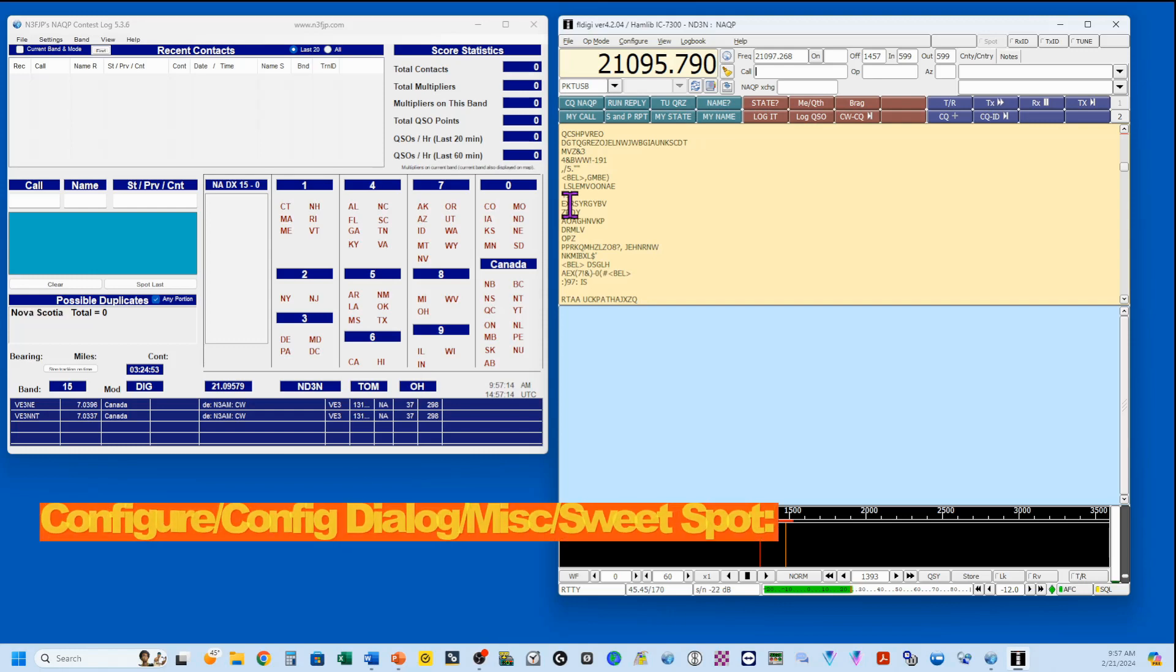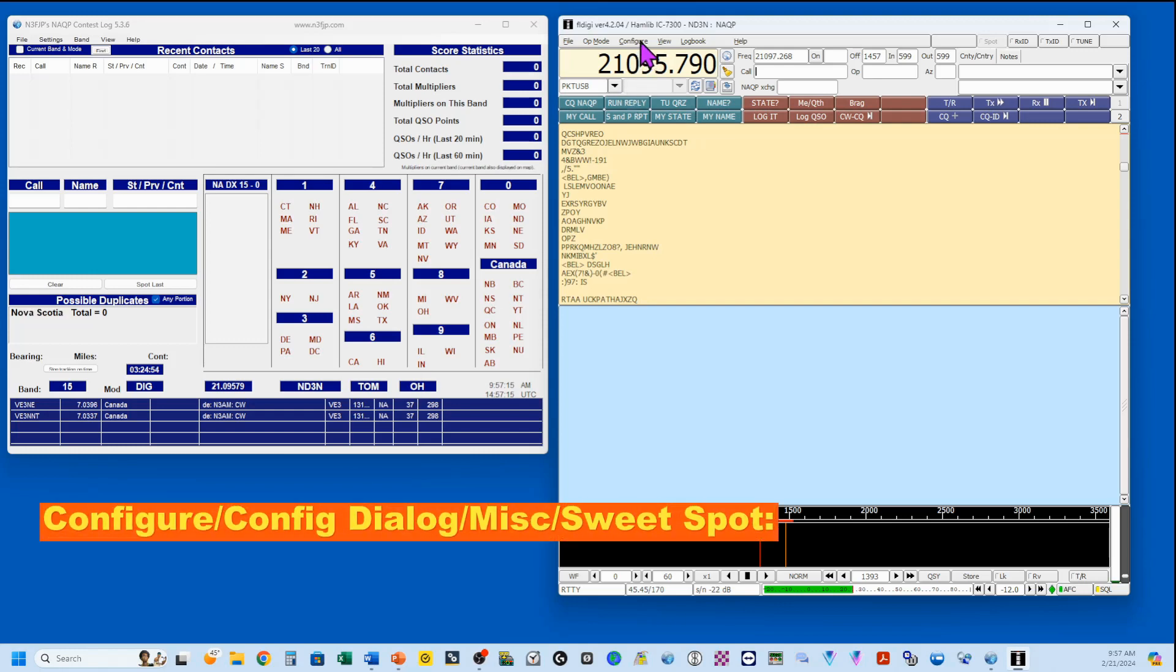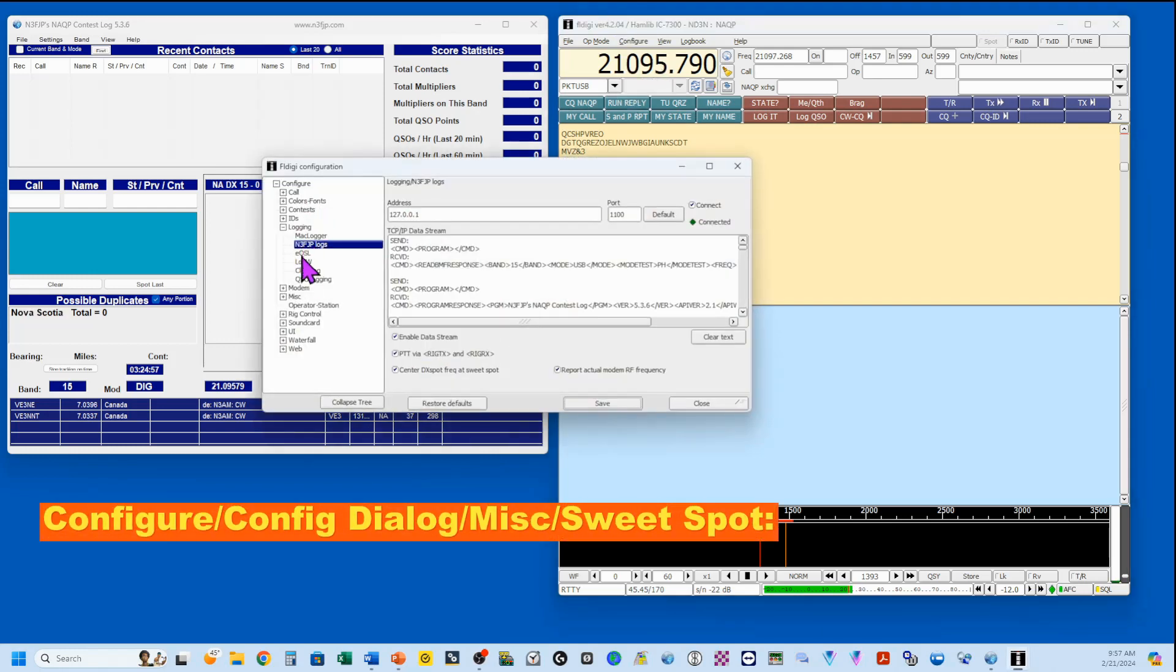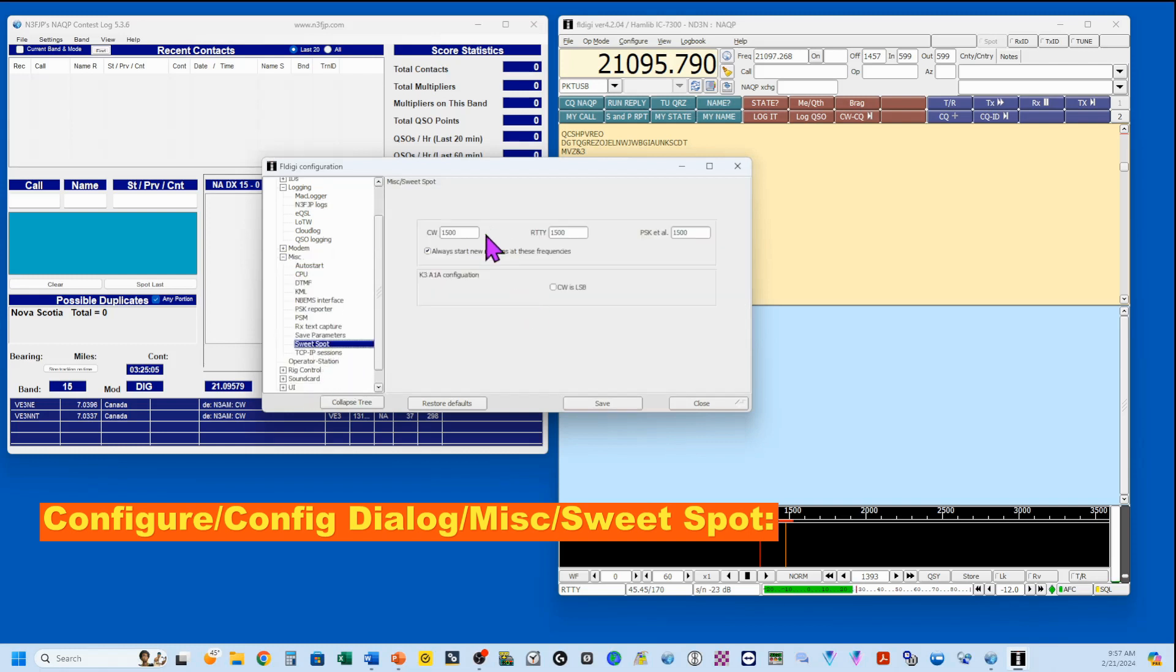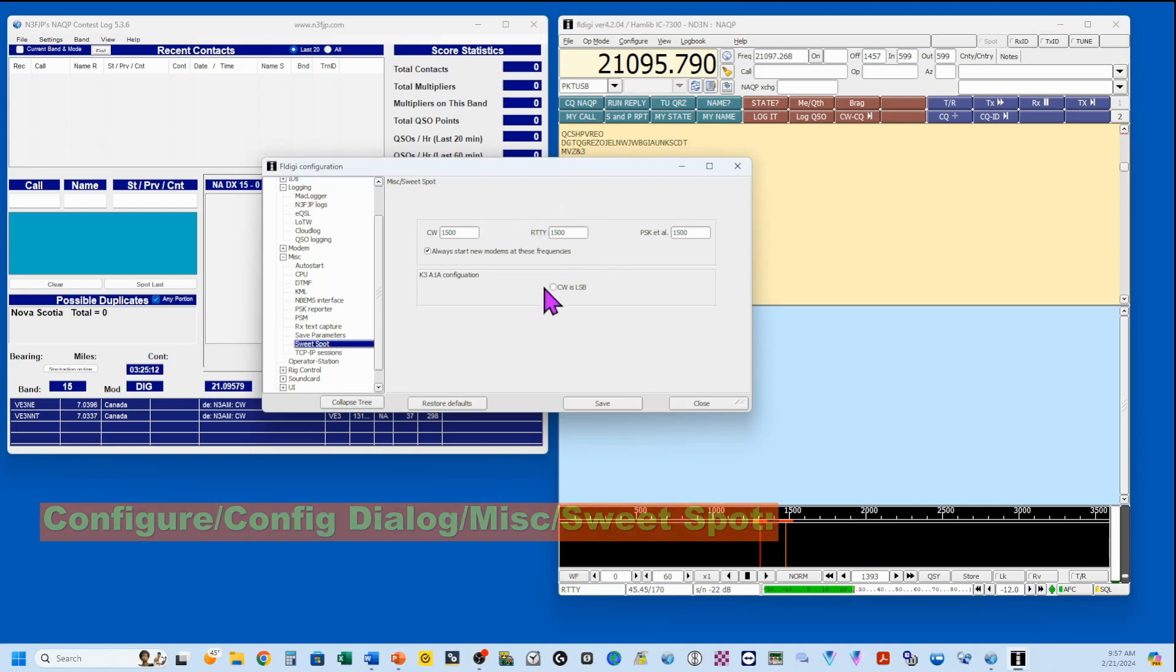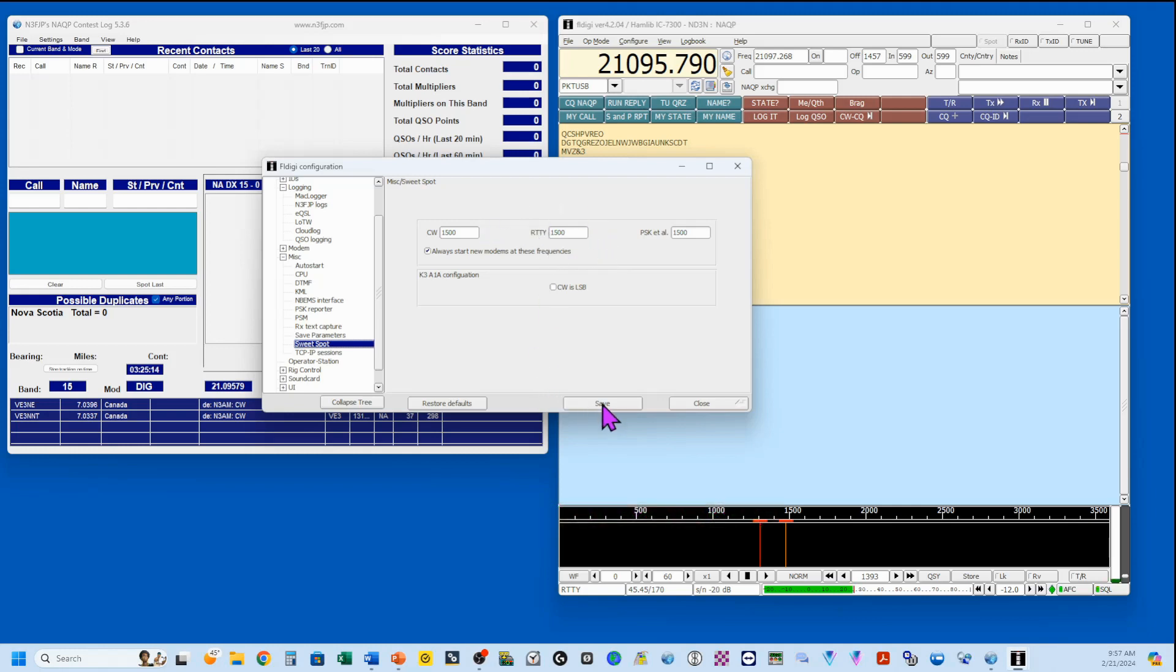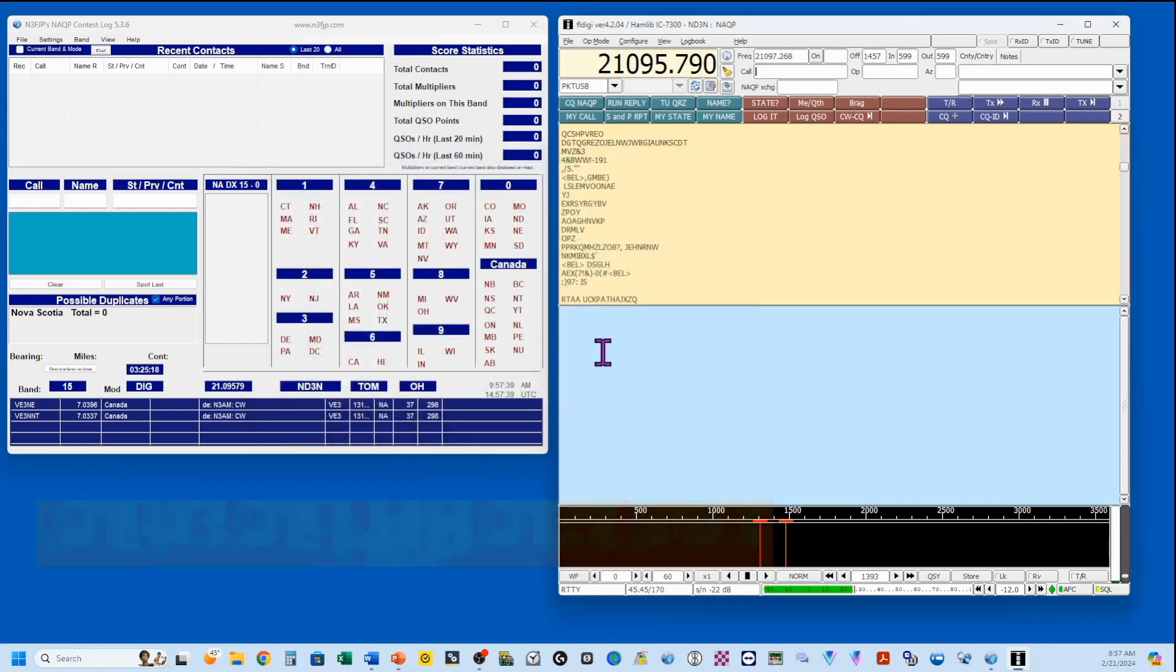The next thing we want to do is go back to configure, and we're going to open up the miscellaneous and pick out sweet spot. I'm going to be working on 1500 for RTTY, so make sure that your RTTY is set at 1500. I've got them all set there. I'm going to save that and close it.